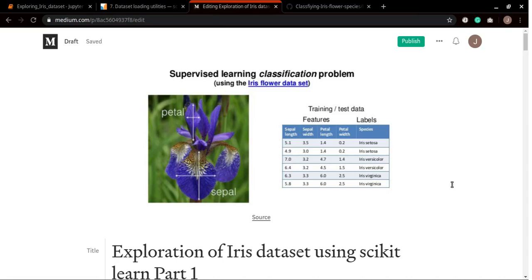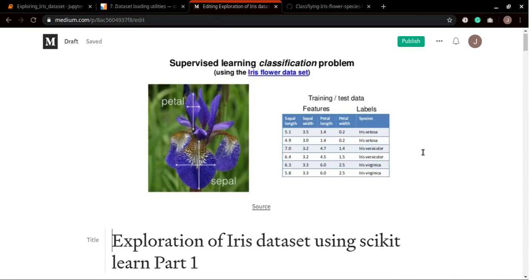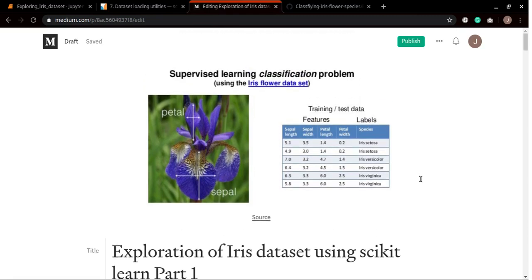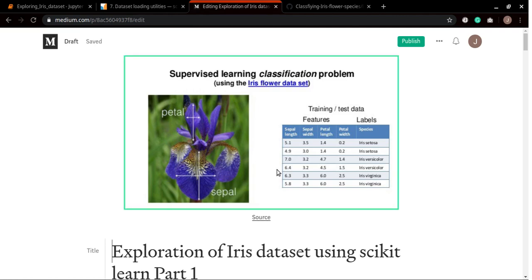Assalamualaikum everyone, in this tutorial we will learn how to load scikit-learn datasets and we will be using the Iris dataset, which is also known as the hello world of machine learning supervised classification problems.